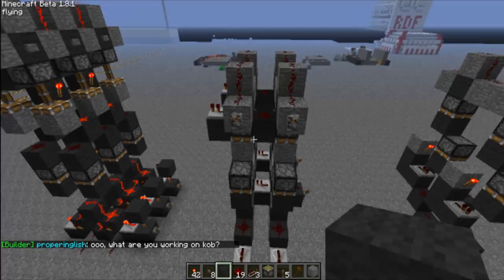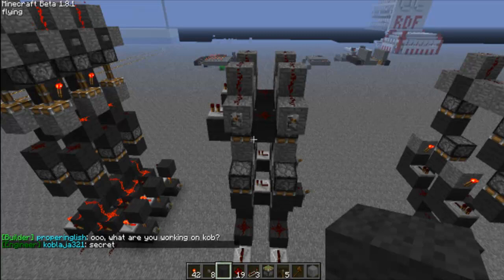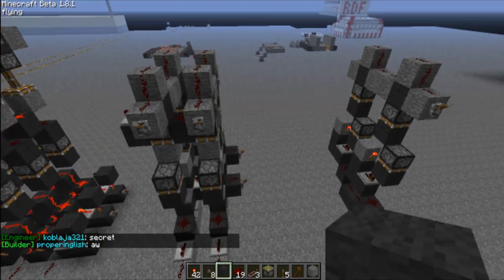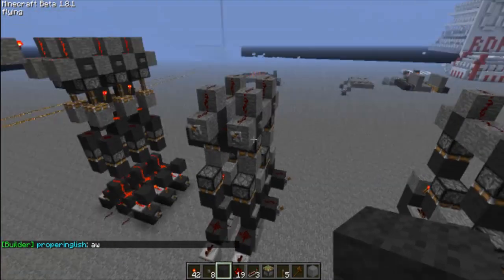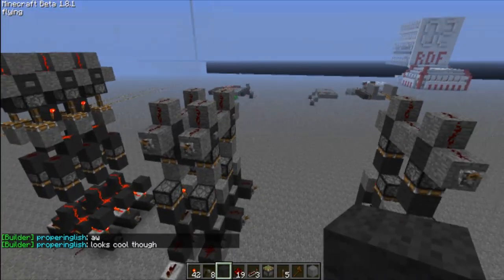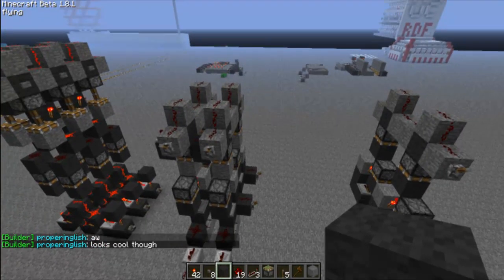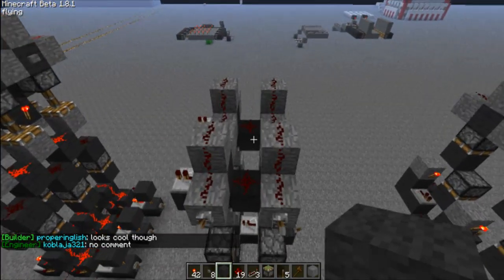Hey guys, here's a new video. Today I'll be doing a tutorial on RAM — how it works and how to actually build your own. I'm going to show you my own RAM design, but there are many out there, so if you don't like mine you can choose another. Let me give you an example of how RAM works.